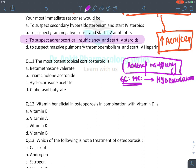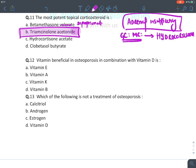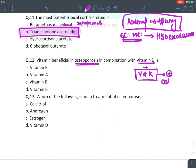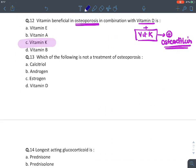The most potent topical corticosteroid overall is betamethasone dipropionate. If dipropionate is not given as an option, triamcinolone acetonide is medium potent. Regarding osteoporosis: apart from vitamin D, vitamin K is also required for bone formation, as it forms osteocalcin, which stimulates osteoblasts. Vitamin K deficiency also leads to osteoporosis.